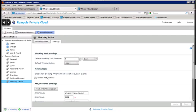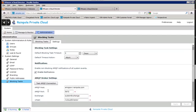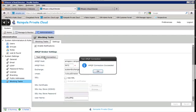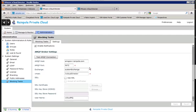We want to make sure that we've got our test AMQP connection is successful with the appropriate credentials and server information. So we'll go ahead and click on that, and we see that the connection has succeeded. So that's good.